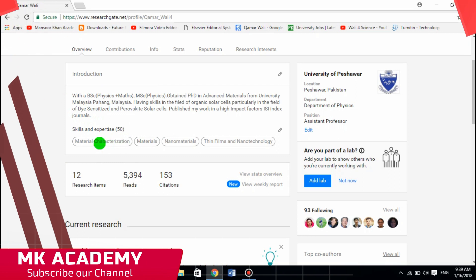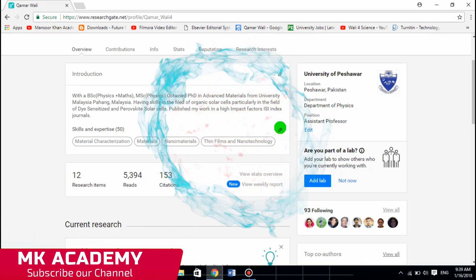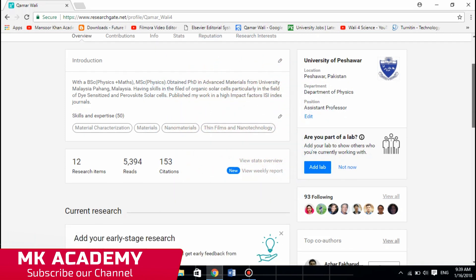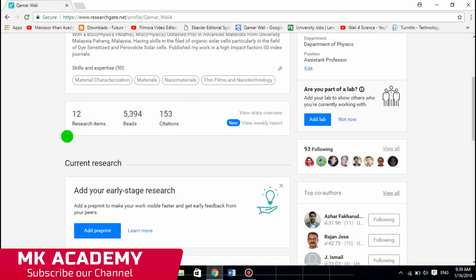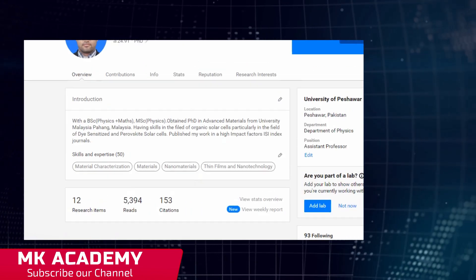These are my skills and expertise — you can see there are 50 — and you can edit them using this pencil icon. It's also showing me that I have uploaded 12 research items, my RG score is 5,394, and my work has been cited 153 times. That's all about the Overview.